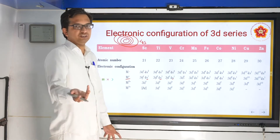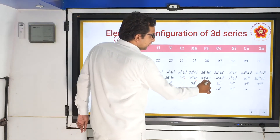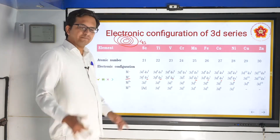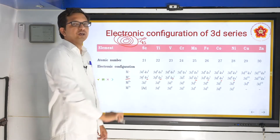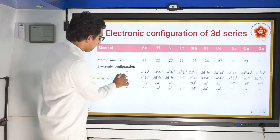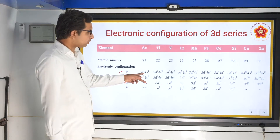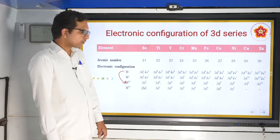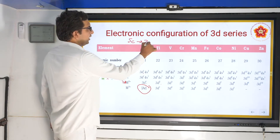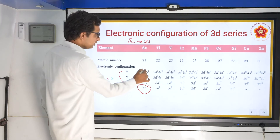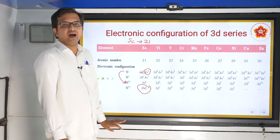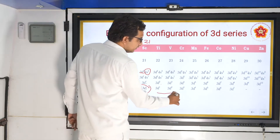For scandium, 4s¹ which was there becomes 4s⁰ in the M⁺ state. M²⁺ indicates removal of 2 electrons, also first from outside — so both 4s electrons are removed. Comparing M and M²⁺, you can see 2 electrons from the original configuration are removed. For M³⁺, written as Ar, scandium (atomic number 21) loses 3 electrons — 2 from 4s, 1 from 3d — returning to the noble gas configuration of argon.